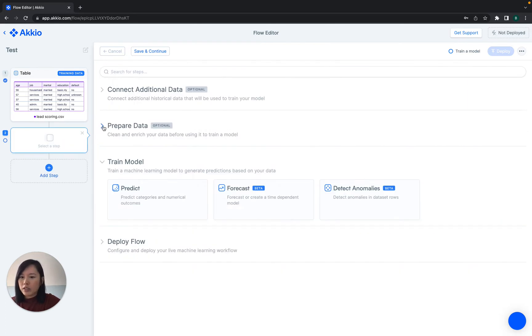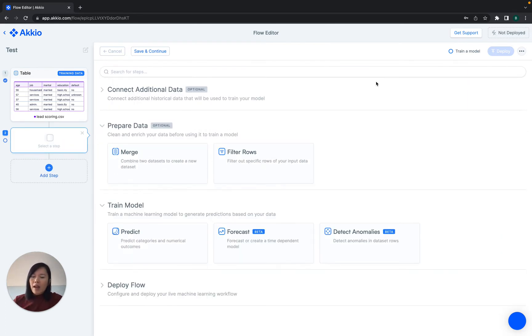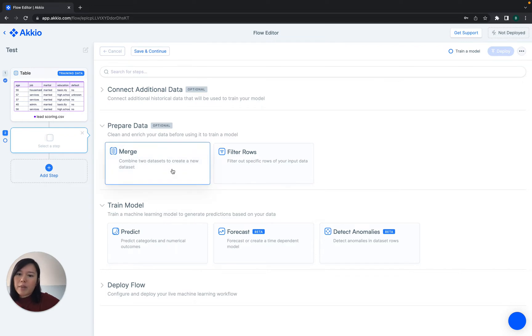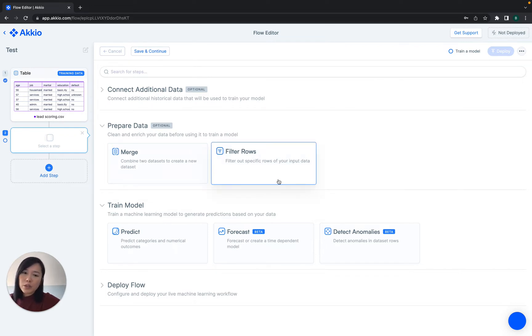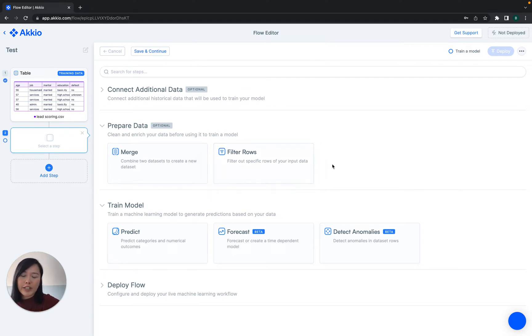Let's go ahead and add an additional step. After uploading the data, you do have the ability to either combine additional data sets through a merge option, or filter your current data set into a specific area before model training.